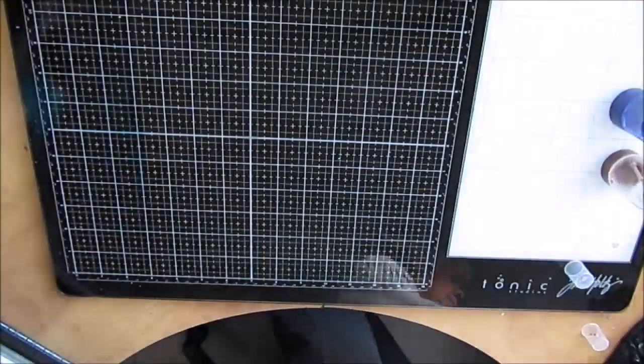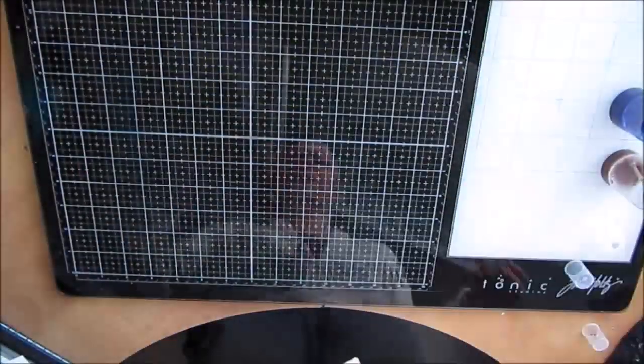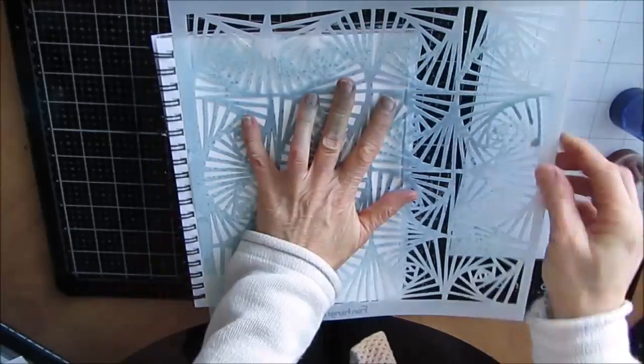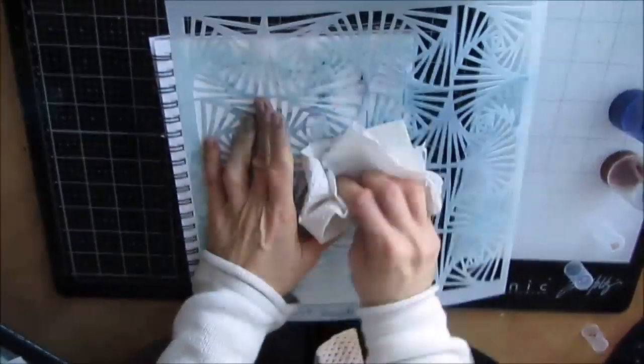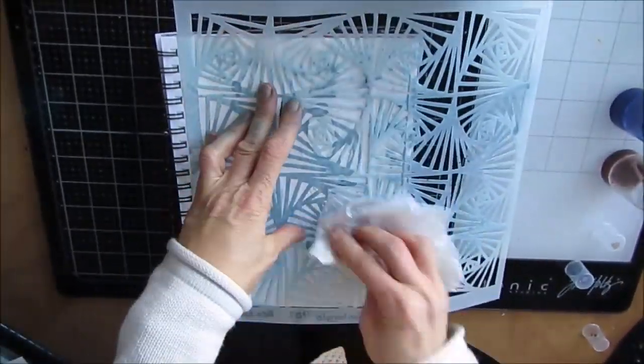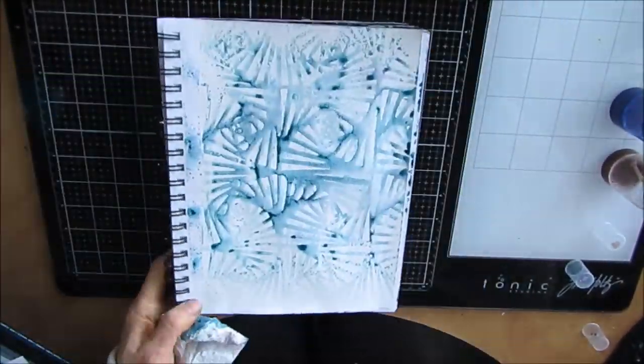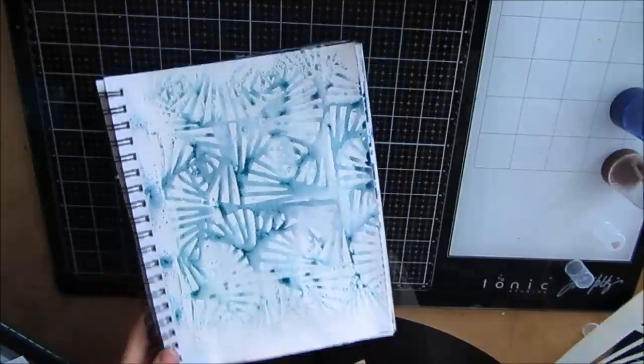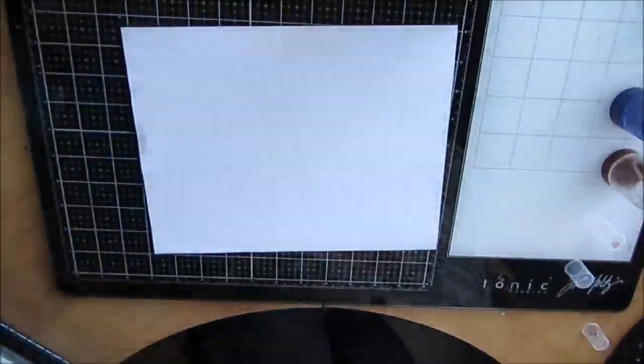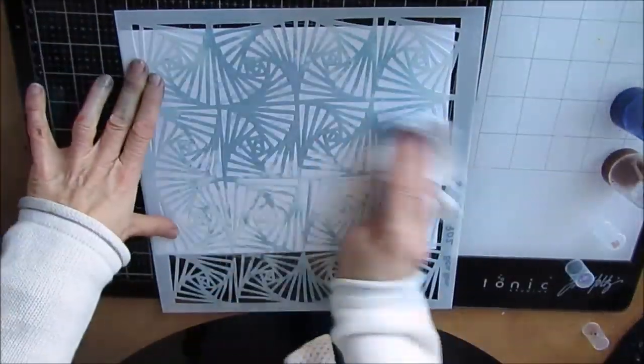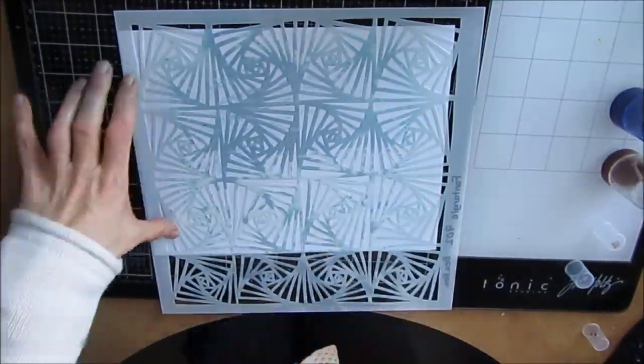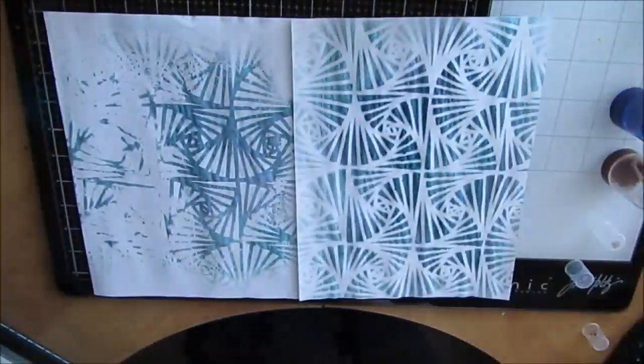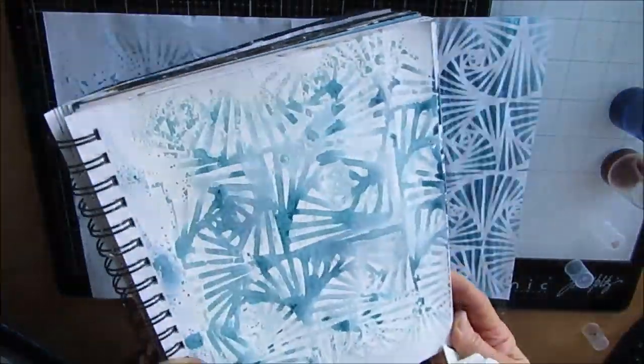When you're spraying through a stencil, you can use one color, you can use multiple colors, you can bump the stencil, move the stencil around. You can do all sorts of things, and I think I'm going to talk about that again in other videos because this one is more about the sprays.